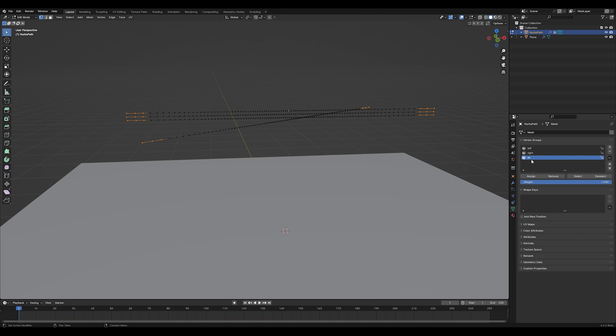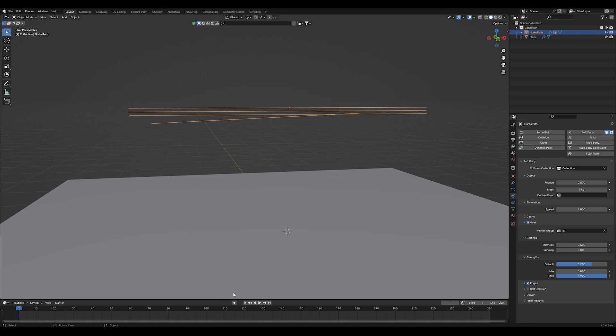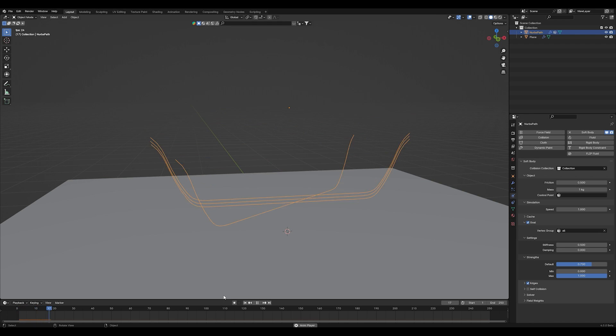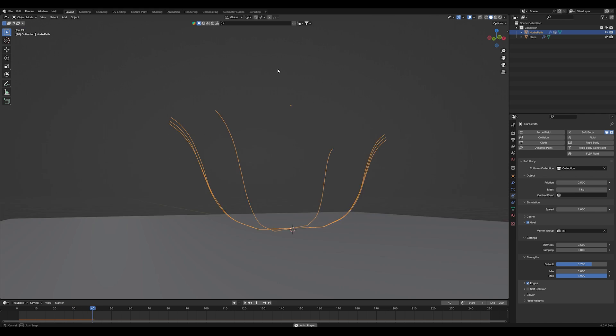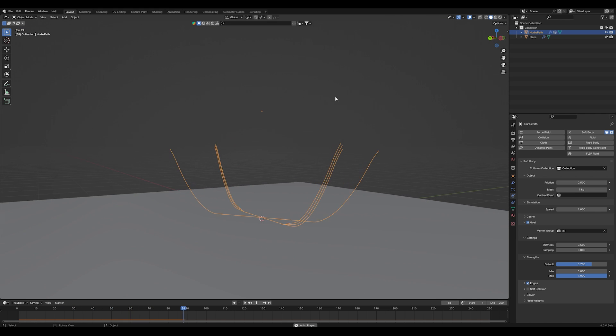Now go into your soft body settings and select your all vertex group. Now you can see that your assigned vertices staying in place while the others are simulated by the soft body.